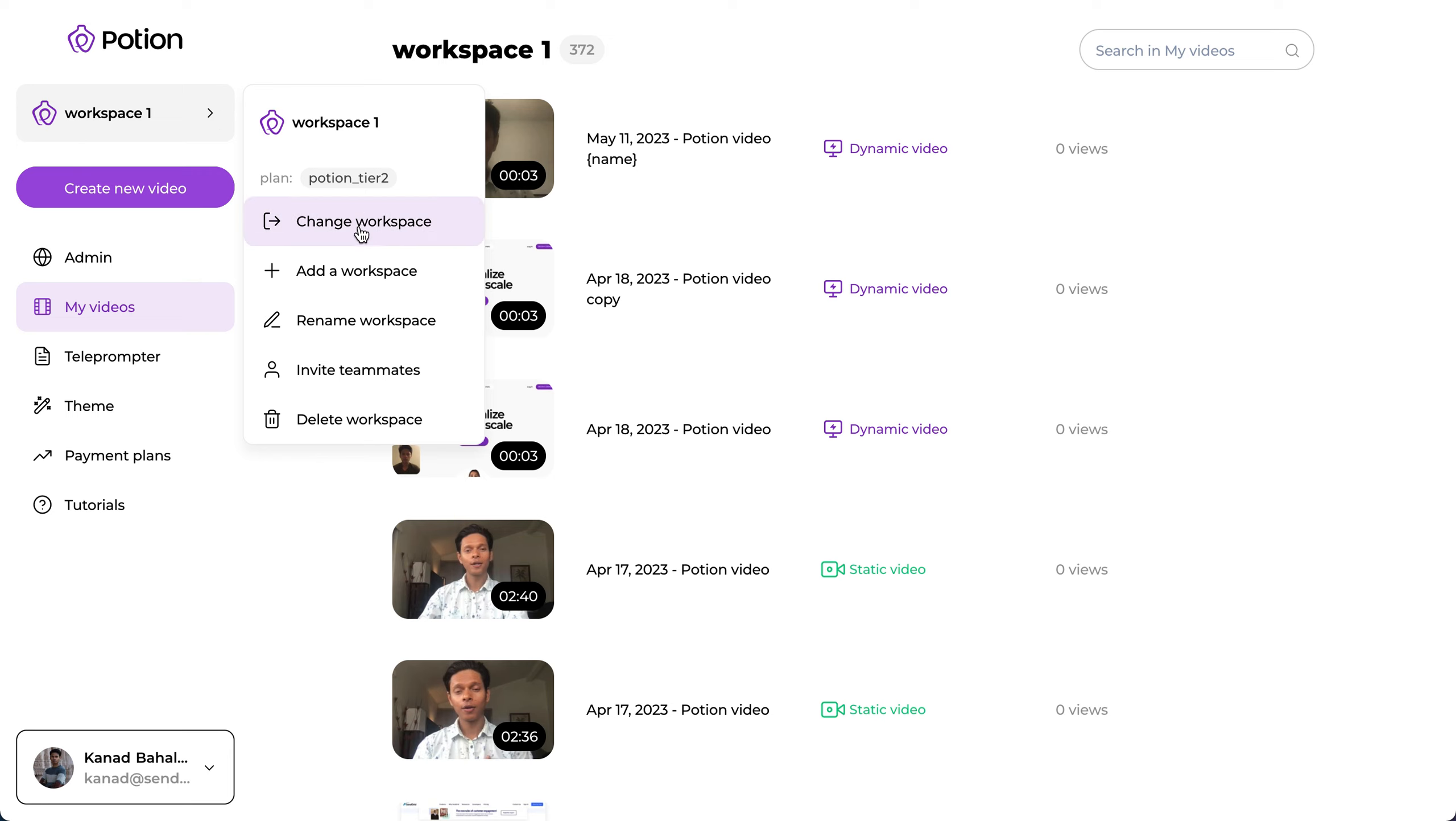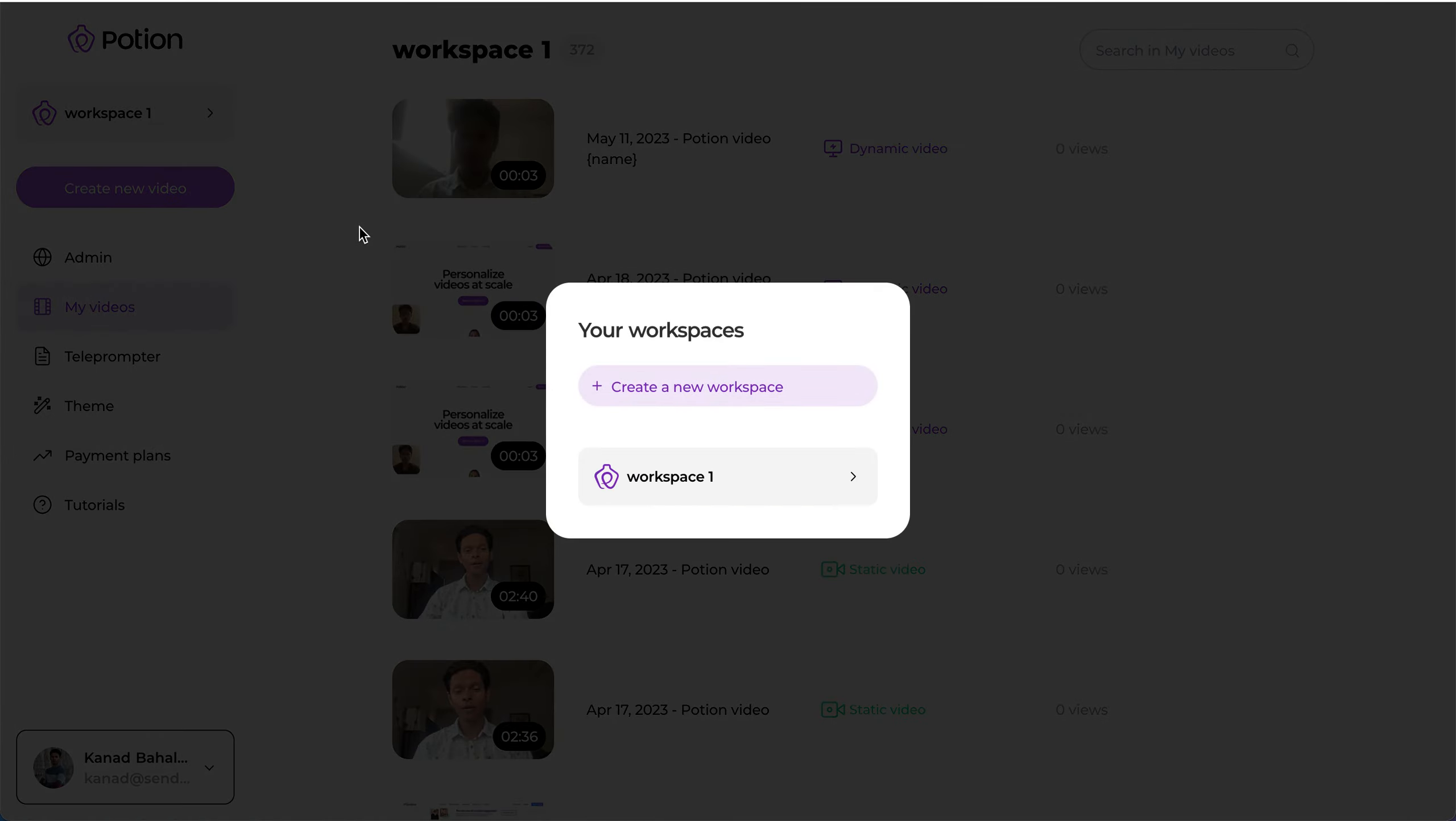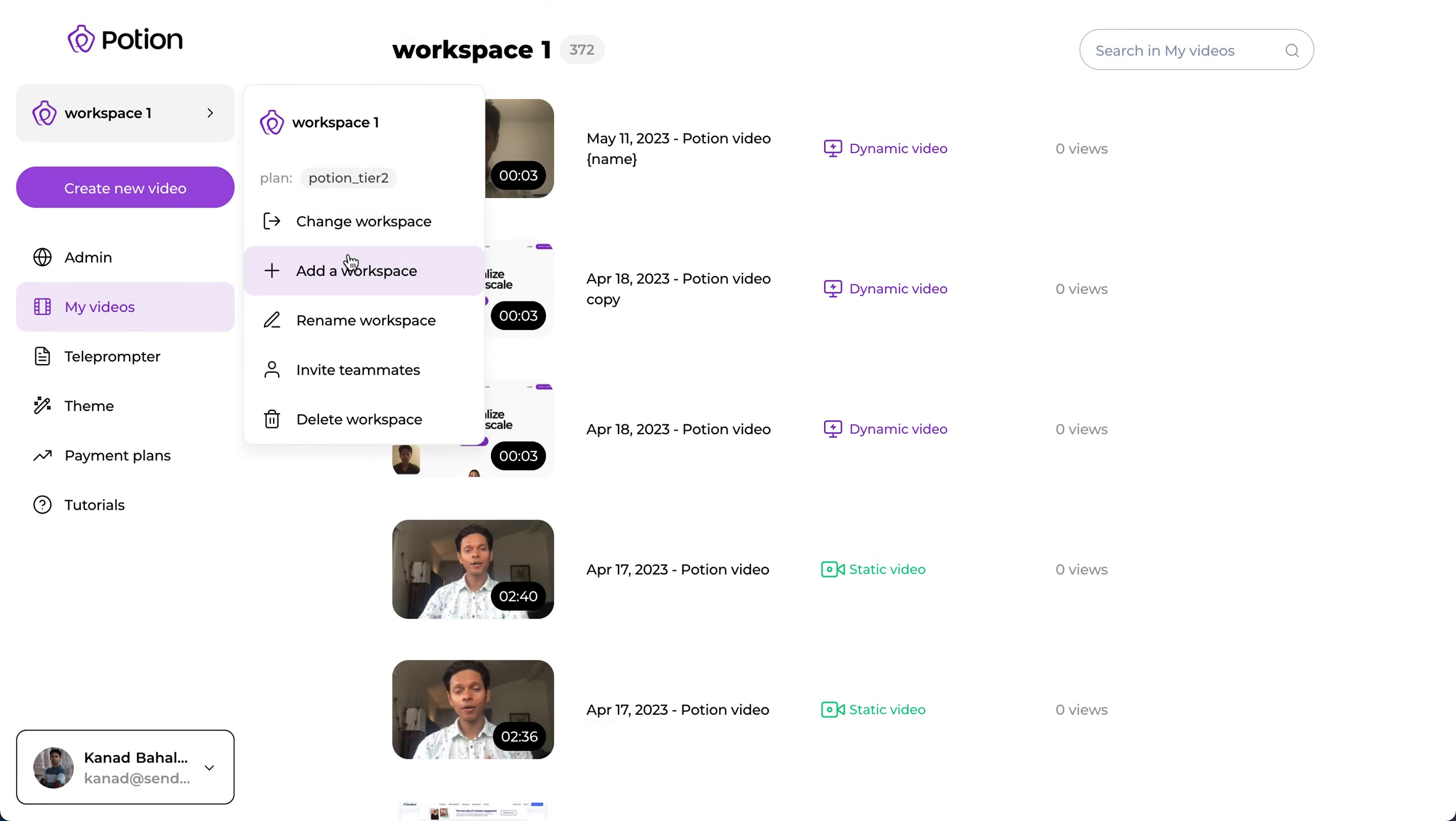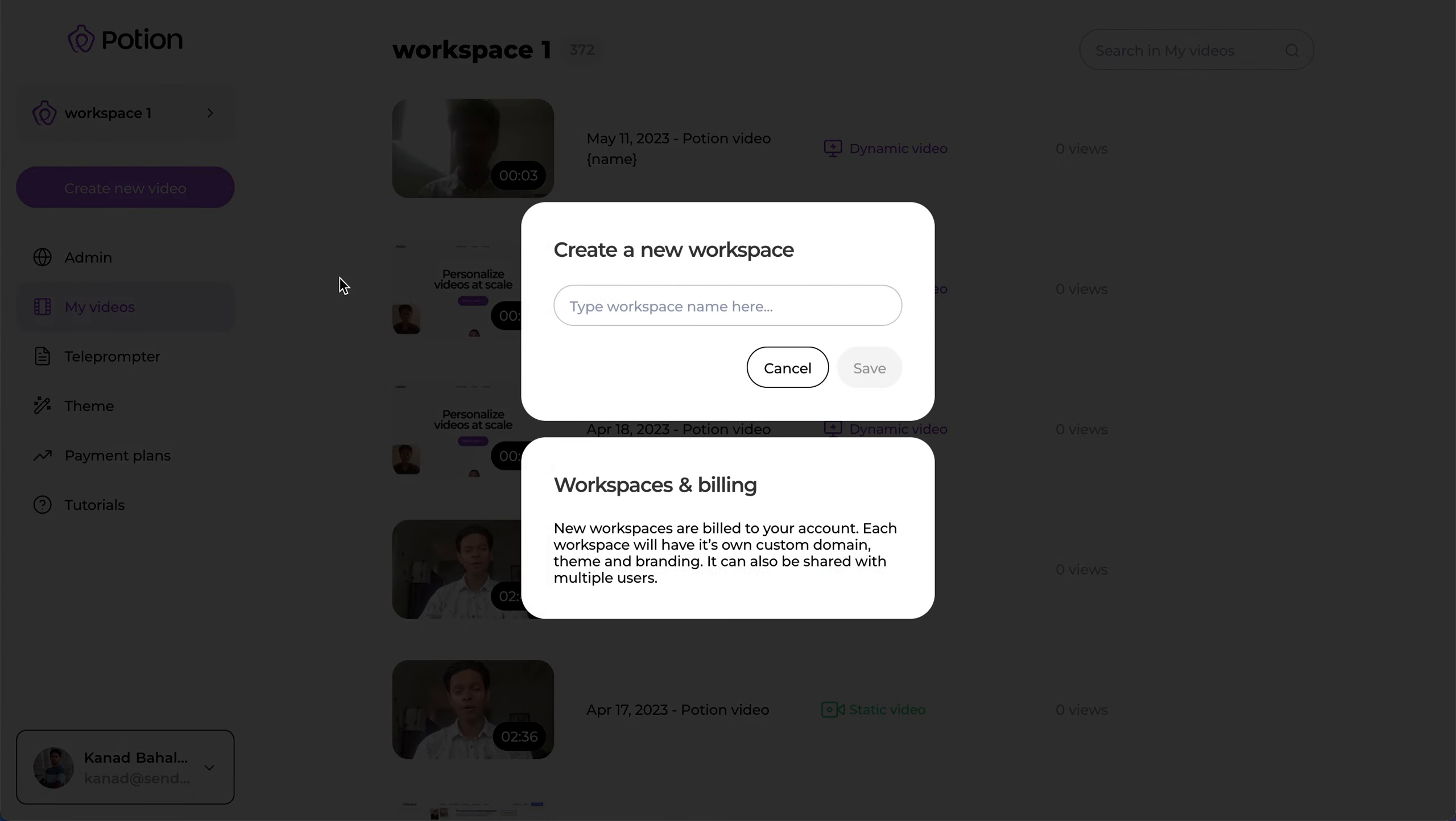If you want to switch through different workspaces, you can click on the change workspace option. And if you want to create a new workspace or add a new client, simply click on add a workspace and name the workspace as client name and click on save and you're good to go.